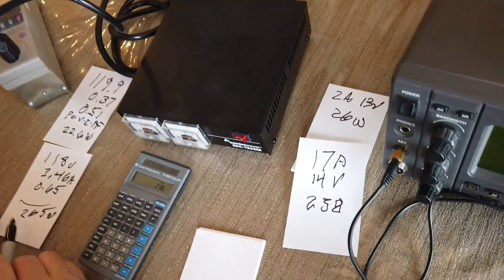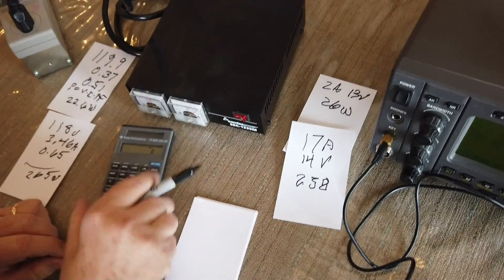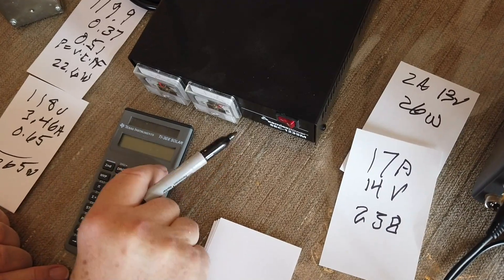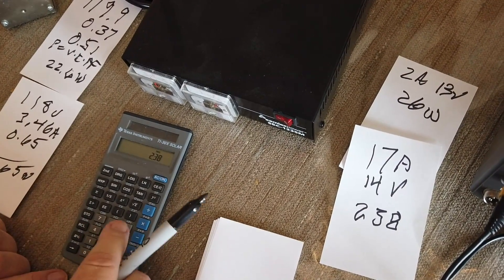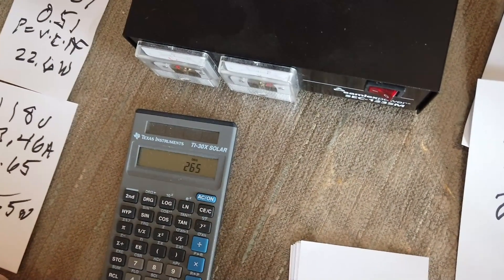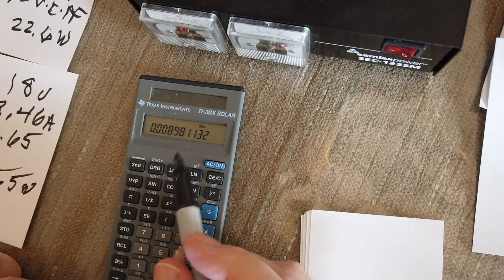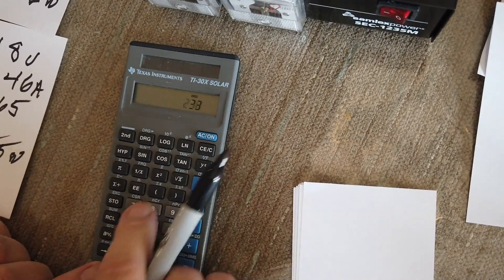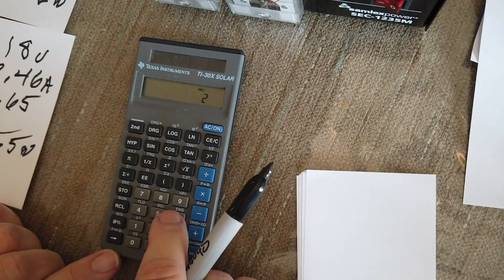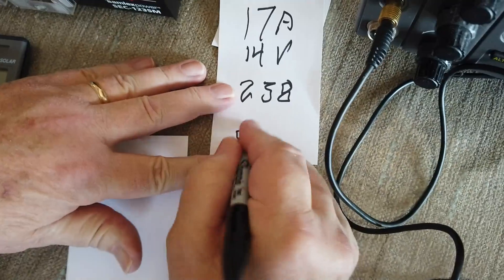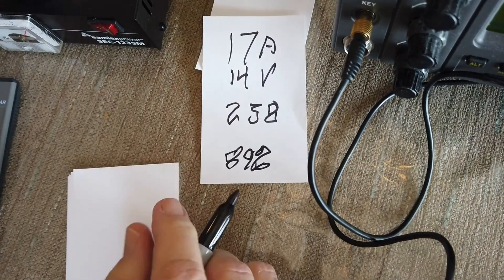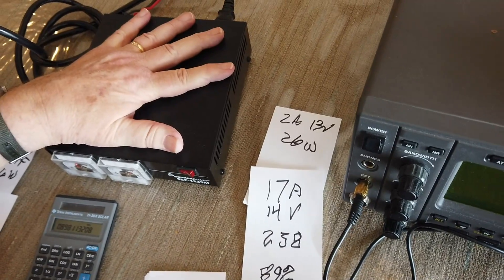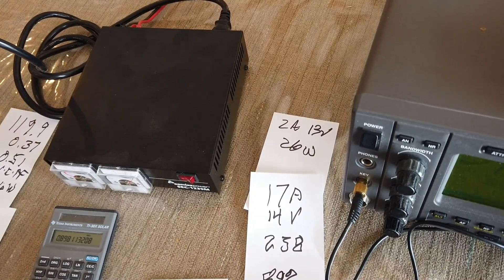Now, let's compute the efficiency of this. So, we have 238 divided by 265 is, well, I did that wrong, obviously. So the power supply in this case is 89 percent efficient.